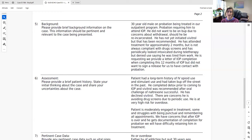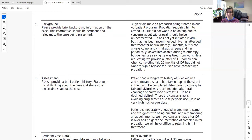The team would prefer he transition to Vivitrol, an injectable naltrexone, because oral medication requires remembering to take it and ambivalence can occur, whereas a monthly injection eliminates that risk. He has overdosed approximately 12 times in his lifetime and acknowledges being very high risk. However, they have not yet convinced him to start Vivitrol; he is not enthusiastic about injections.